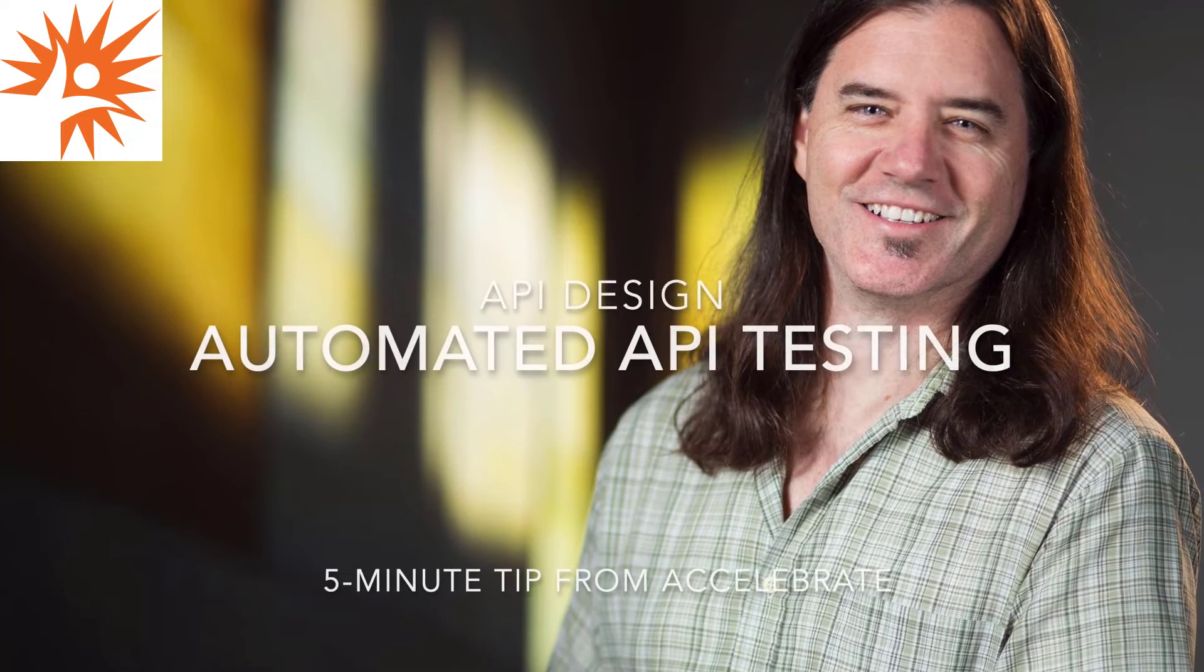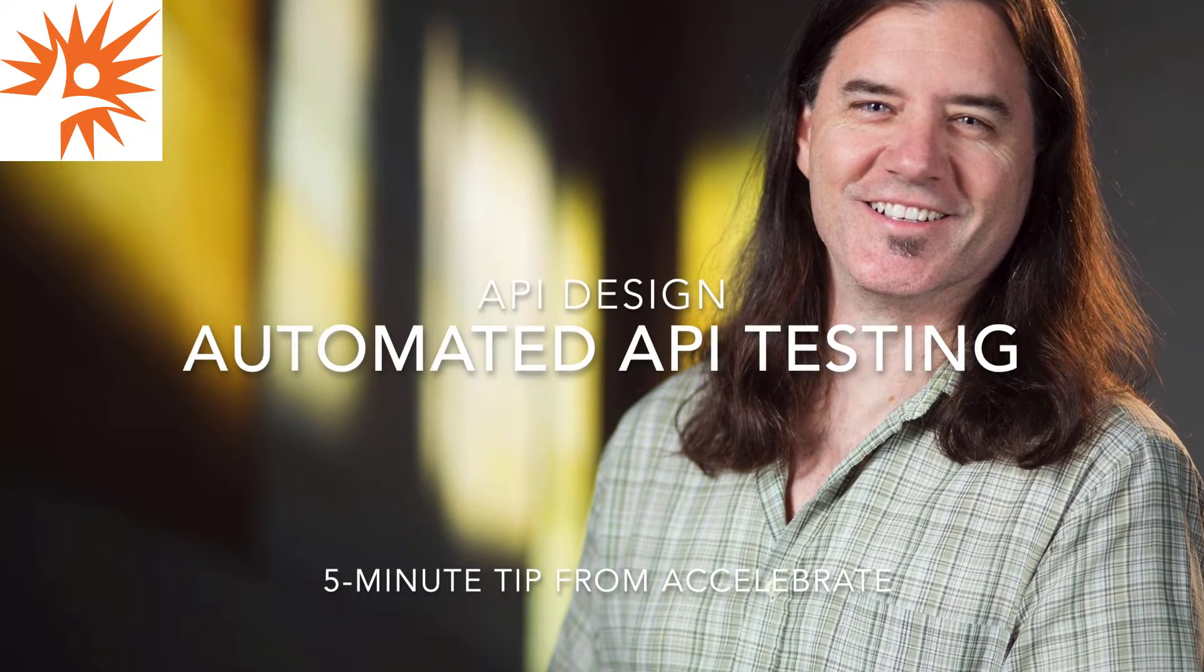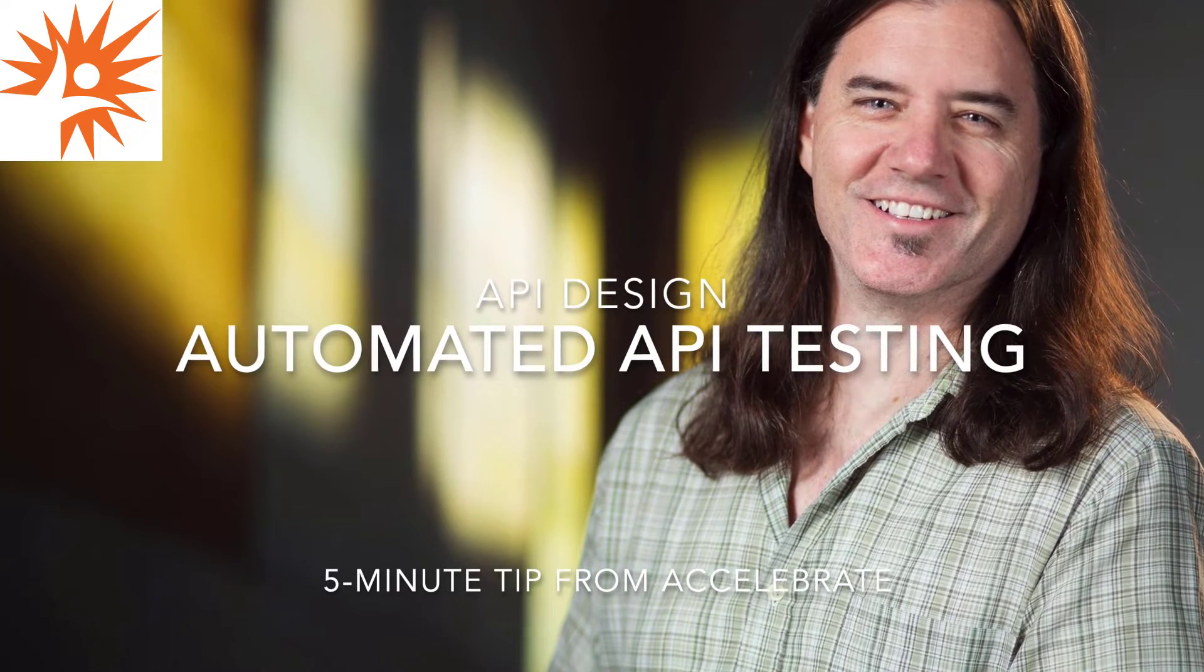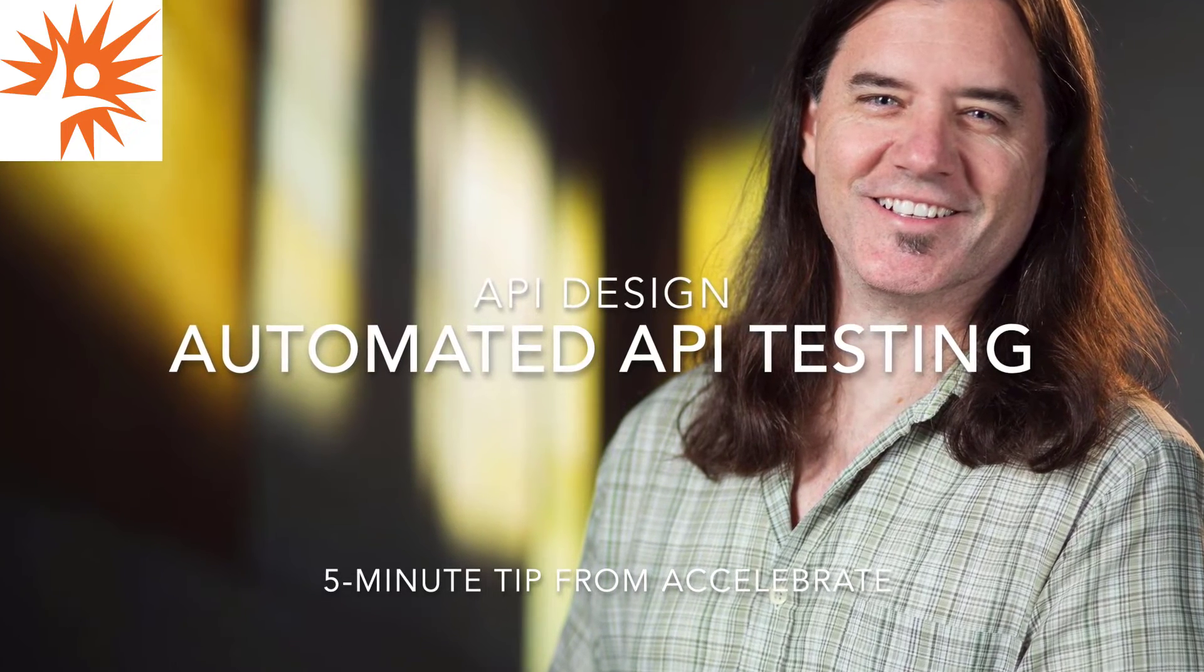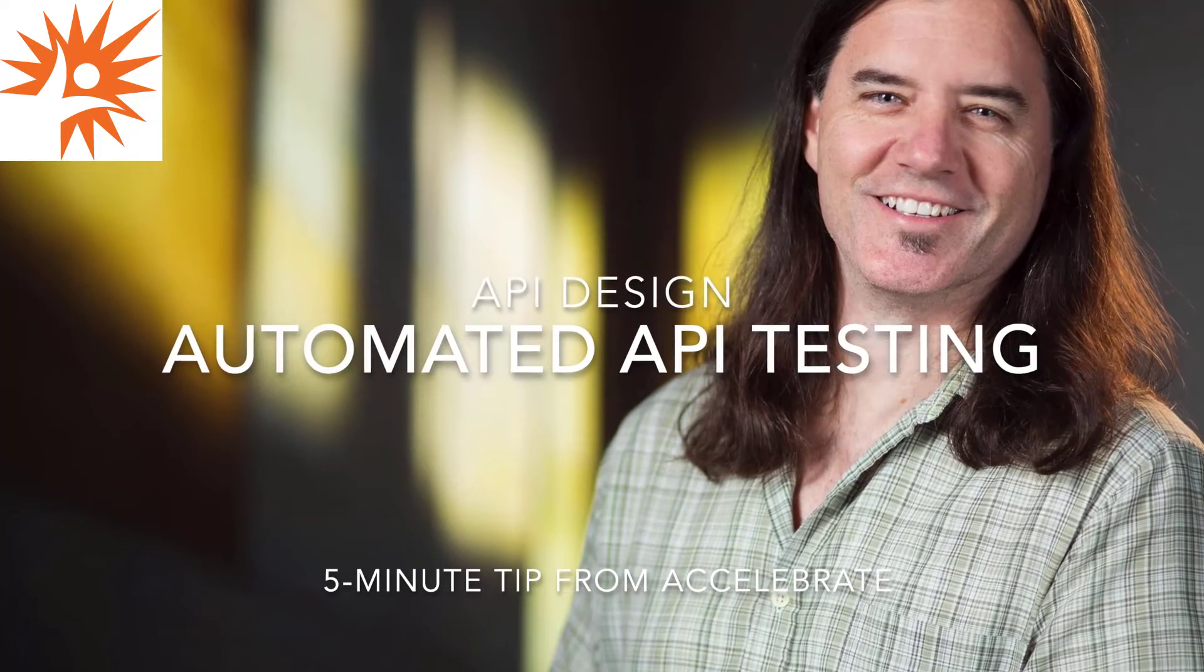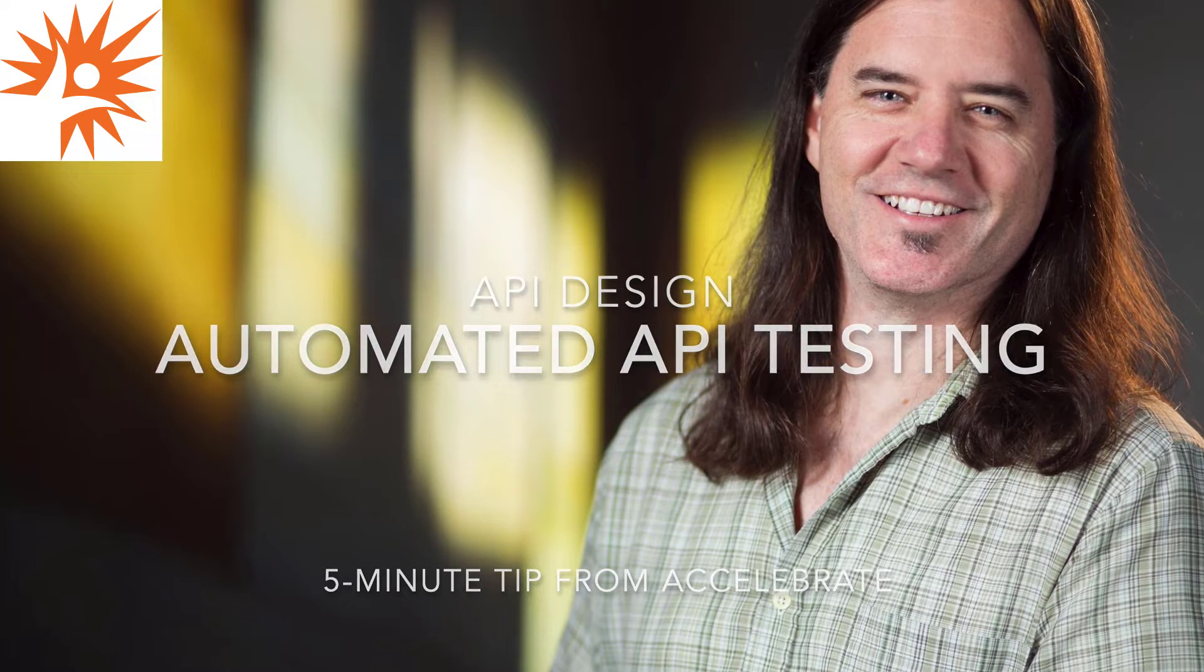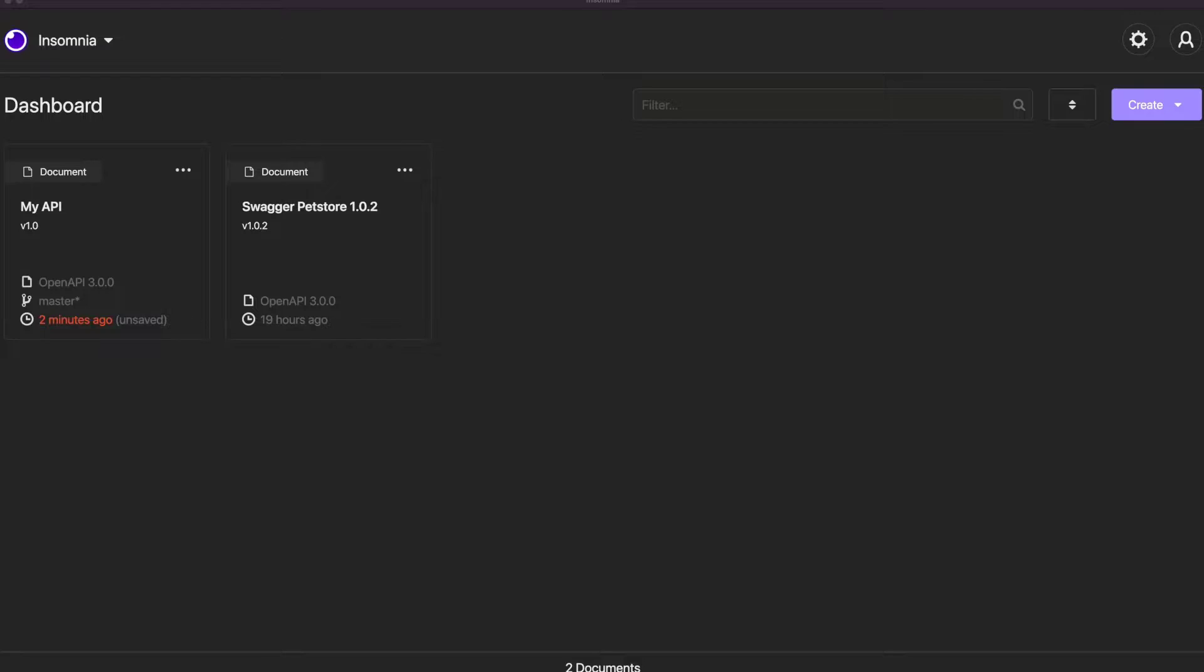Hi, I'm Bear Cahill from Brainwash Inc., and this is another five-minute tip video from Accelerate. In this series we've been talking about API design and I want to talk a little bit about how to use Insomnia with CICD and automated testing.